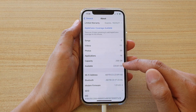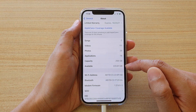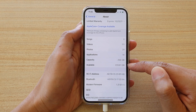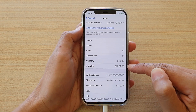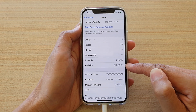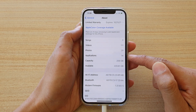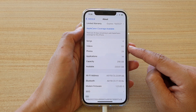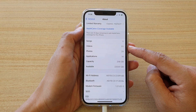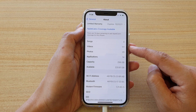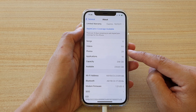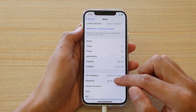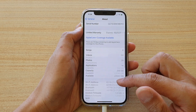In the Available section, it will tell you how much memory space you have left for use. With this memory, you can install additional apps, store more songs, videos, or photos, or install more applications.